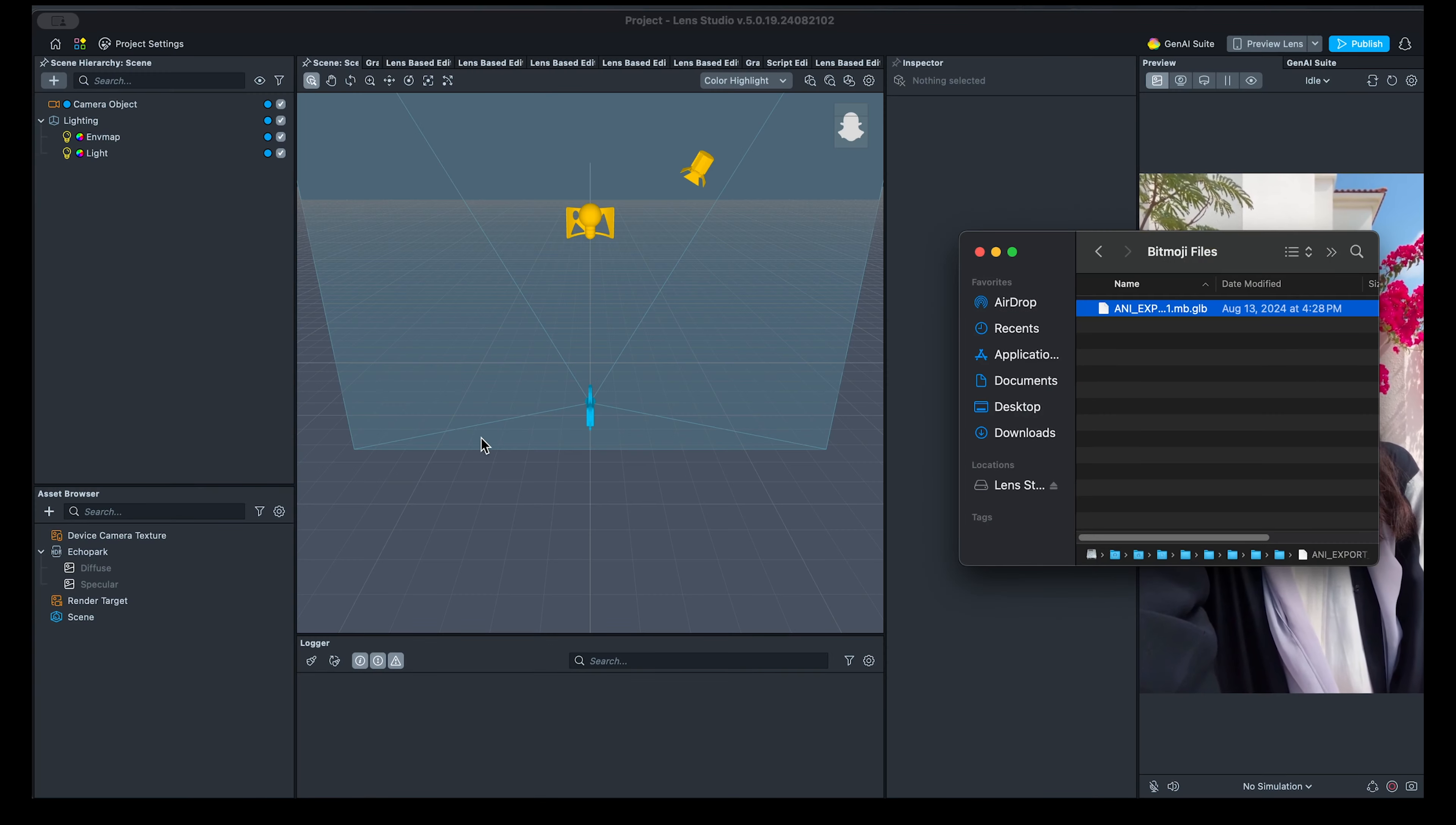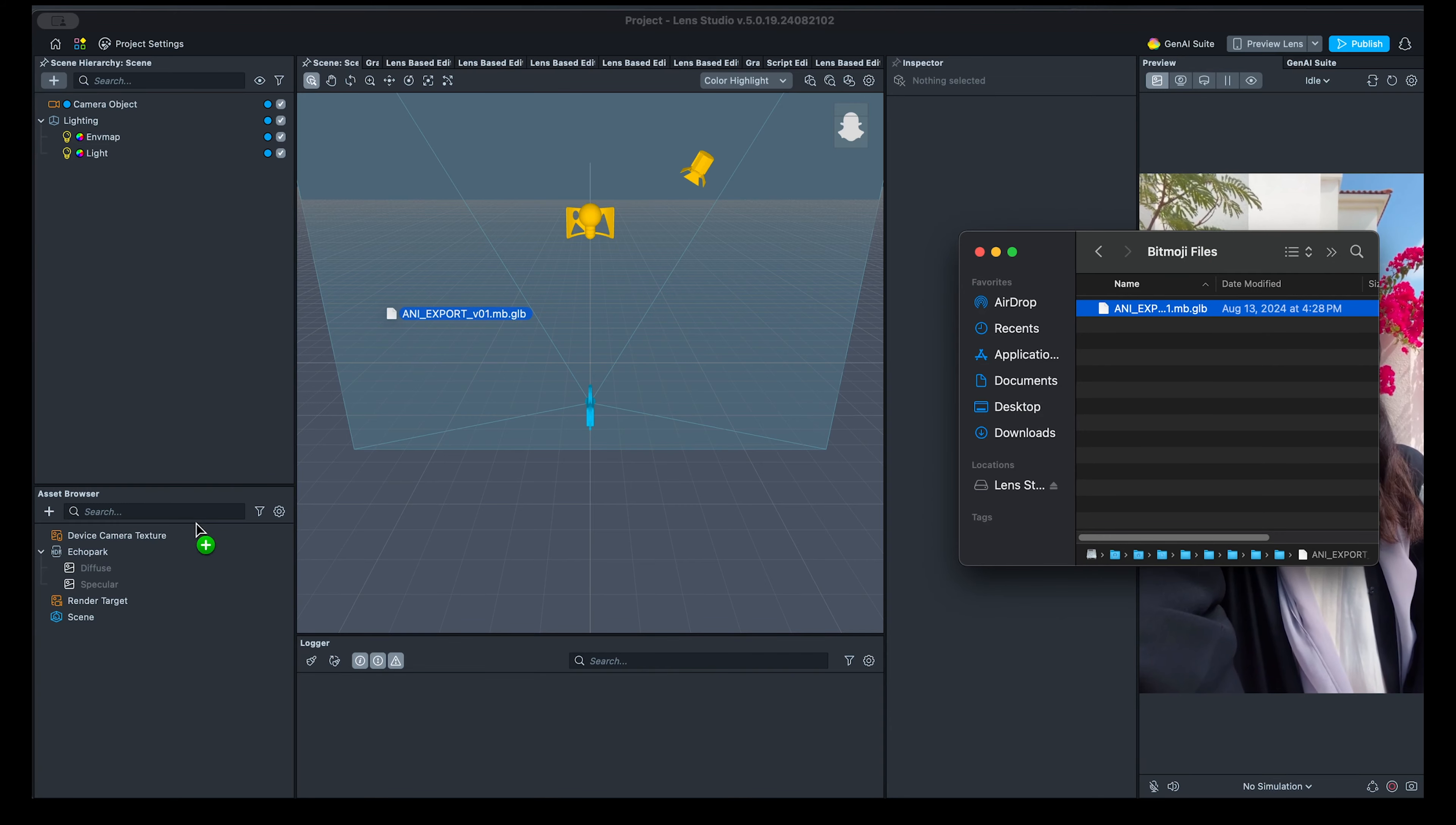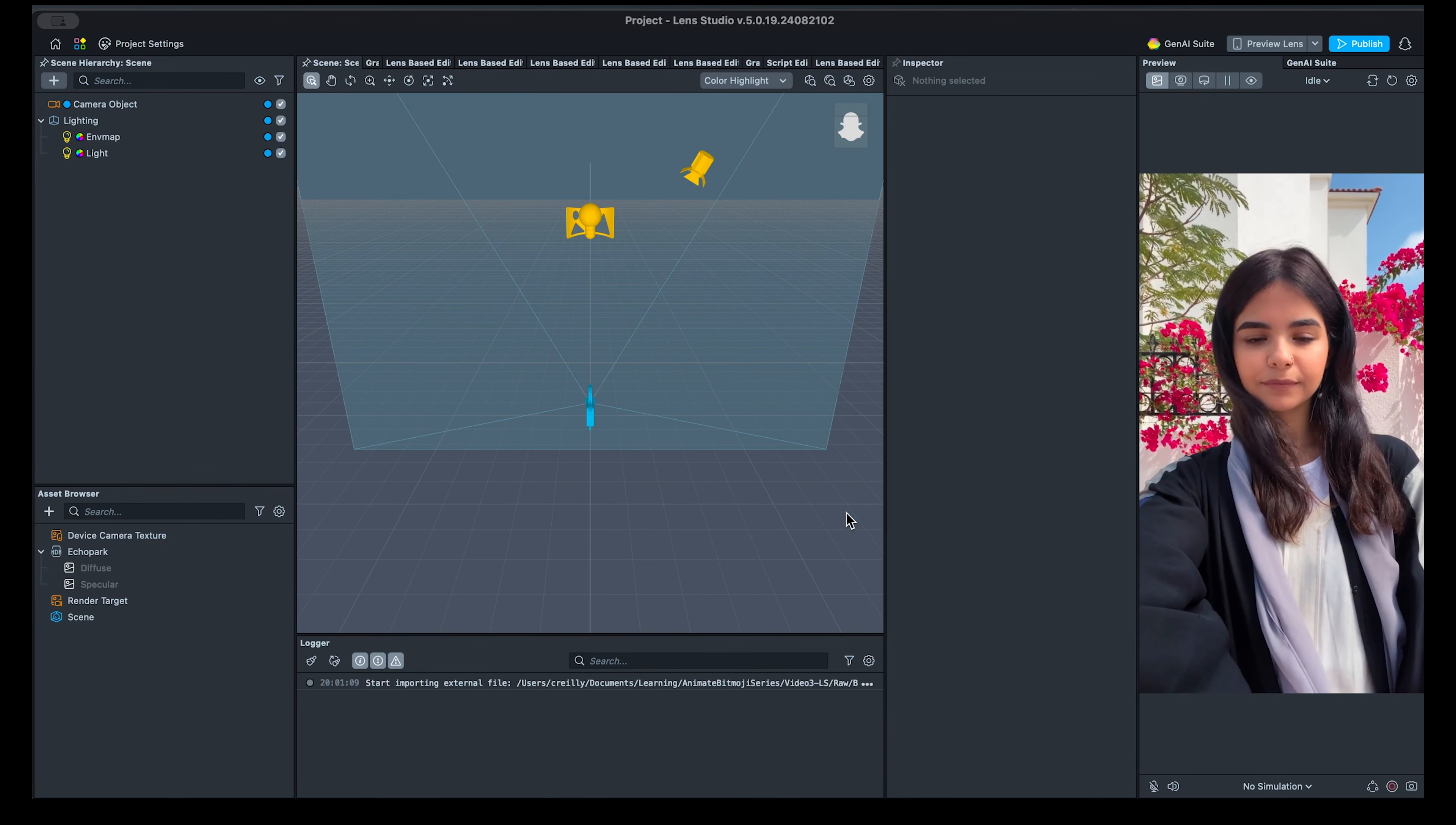To get started, let's import the animation that Vernon created in Maya. Simply drag and drop it into your Asset Browser and select Accept.